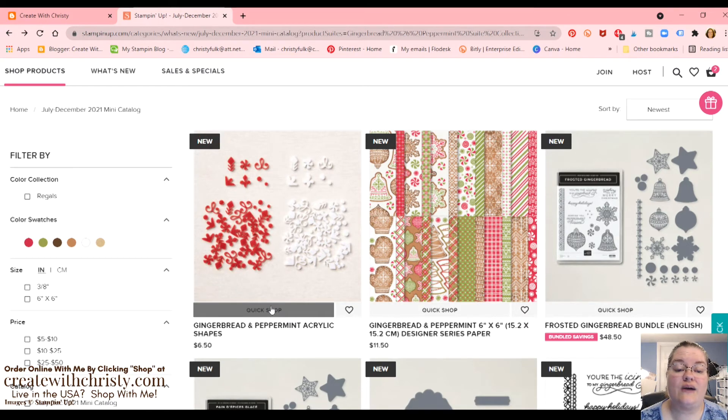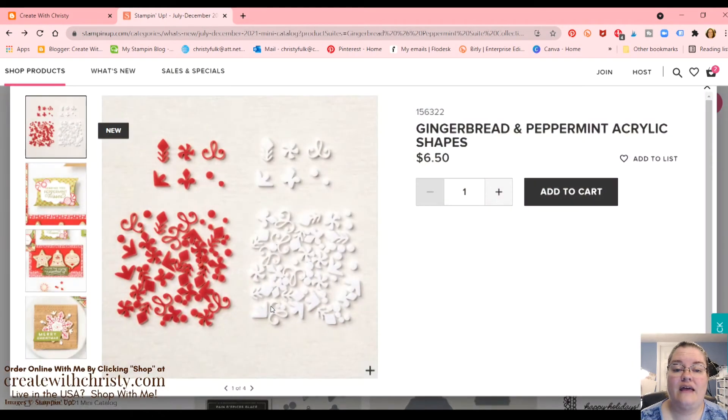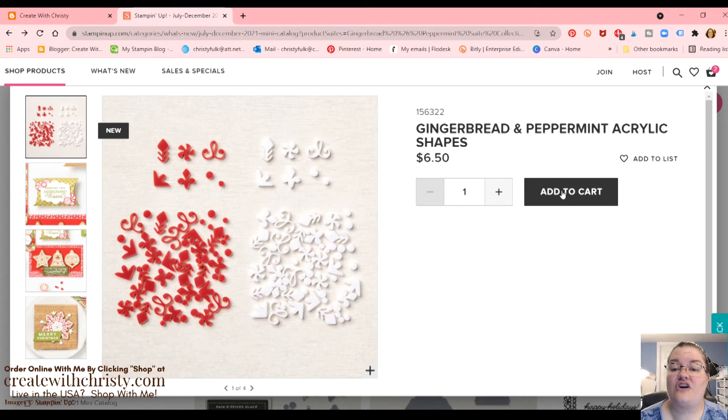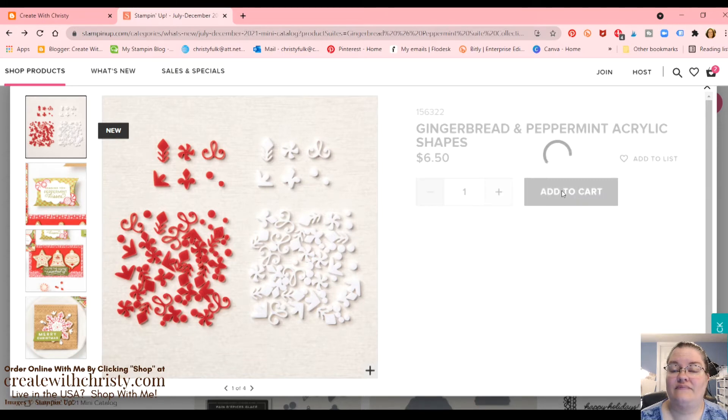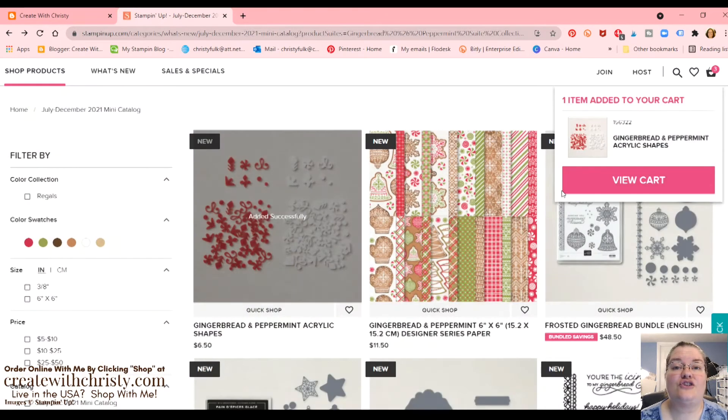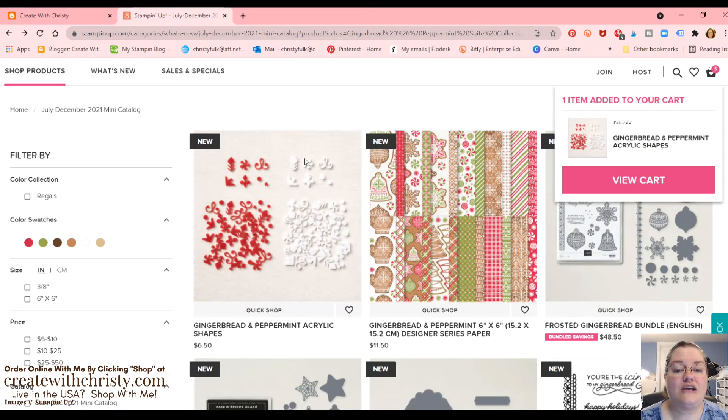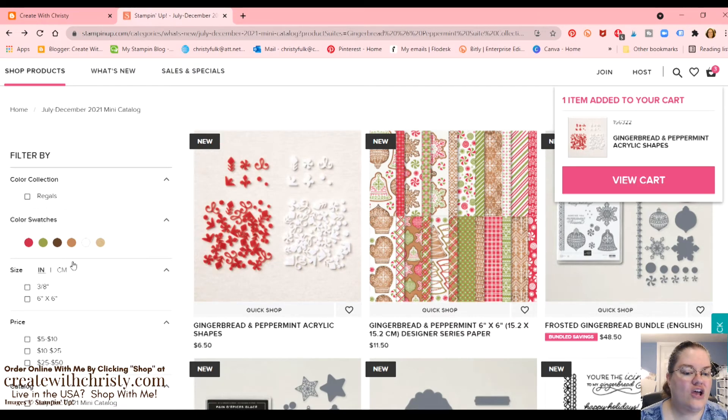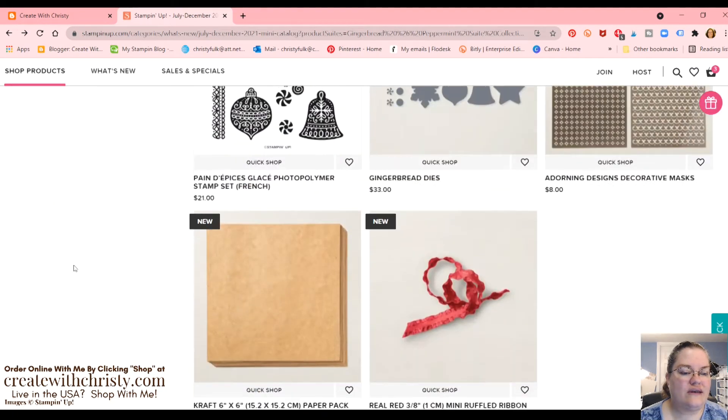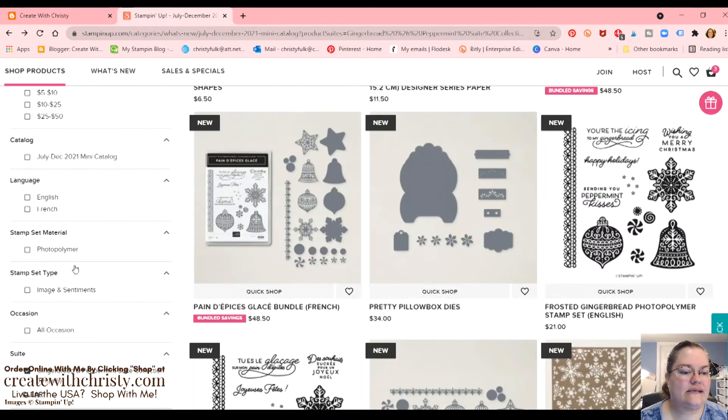And you can also do it this way. Click quick shop. It just pops up here. You can add to cart. That makes it a lot faster. You don't have to wait for that whole page. Now, if you want to get all the information, make sure you just click on the picture.